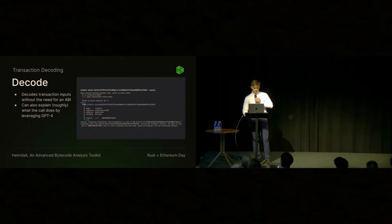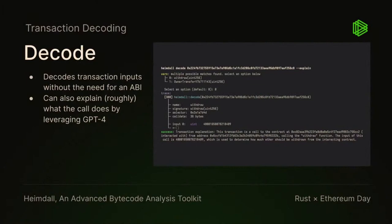The last module I'm going to talk about is decode, which basically lets you put in arbitrary call data or a transaction and it will decode the call data using the four-byte directory. The first four bytes of the actual call data will be looked up, then it will take all those possibilities and attempt to decode them, and whatever succeeds will be the output.